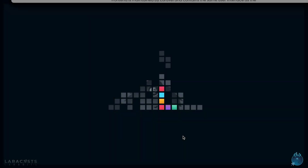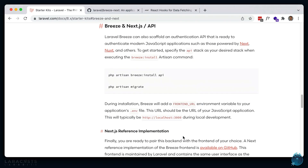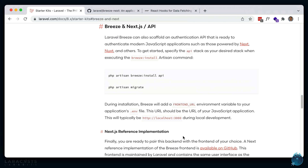Let's take a look at Breeze's new API stack paired with the official front-end demo using Next.js. Breeze now comes with an API option which does two things: it only generates the code necessary to handle back-end requests when dealing with authentication, and anything front-end related like Blade, CSS, or JavaScript is now removed. This is because the front-end is now handled in a separate application. In this case, Laravel has an official example using Next.js which we'll take a look at in a second. This option also automatically configures Sanctum for you.